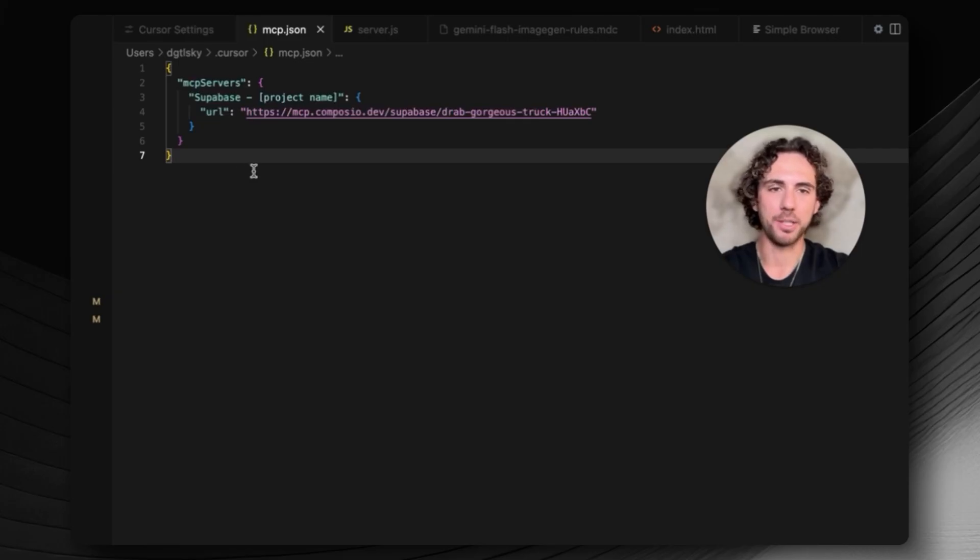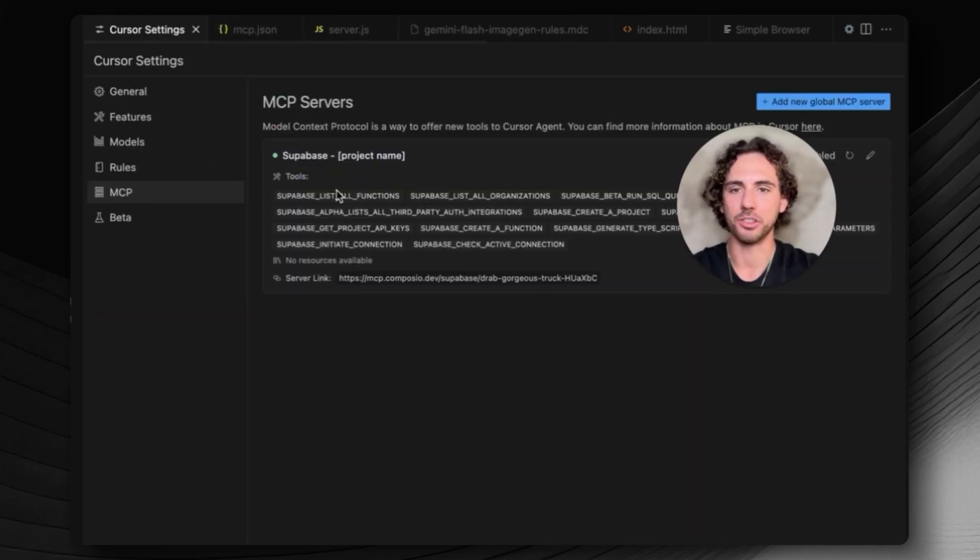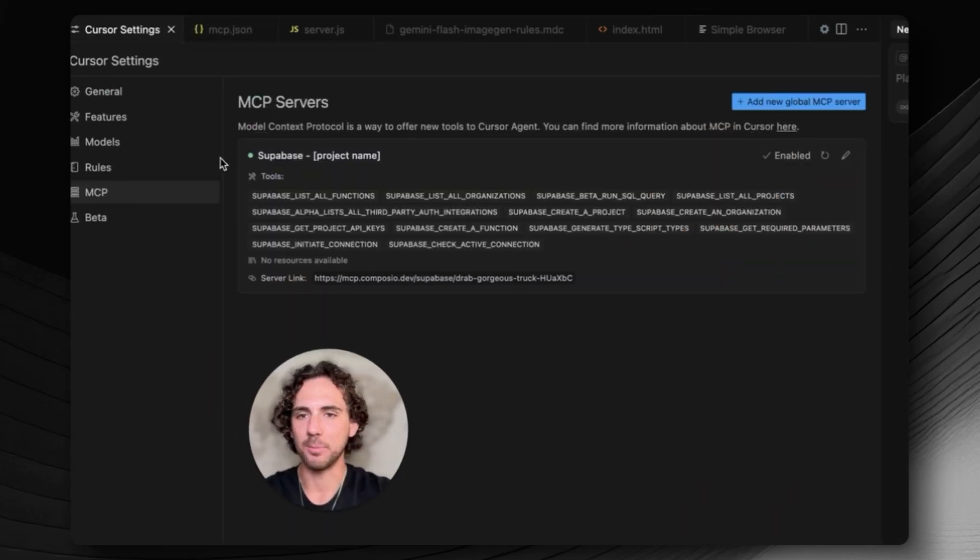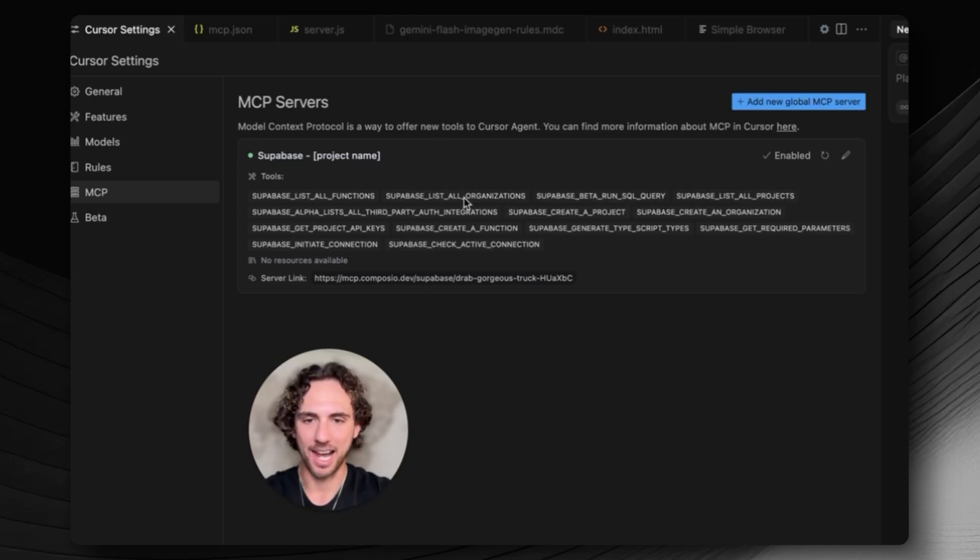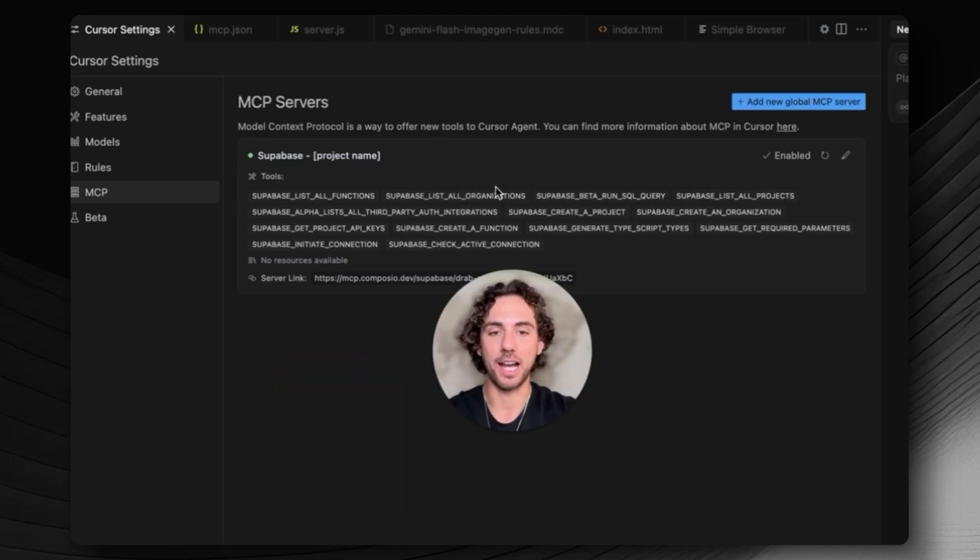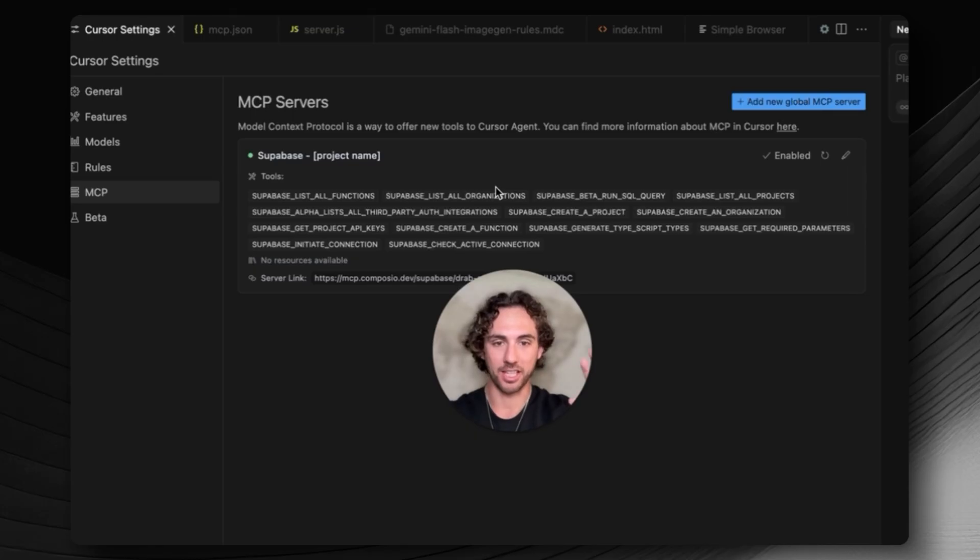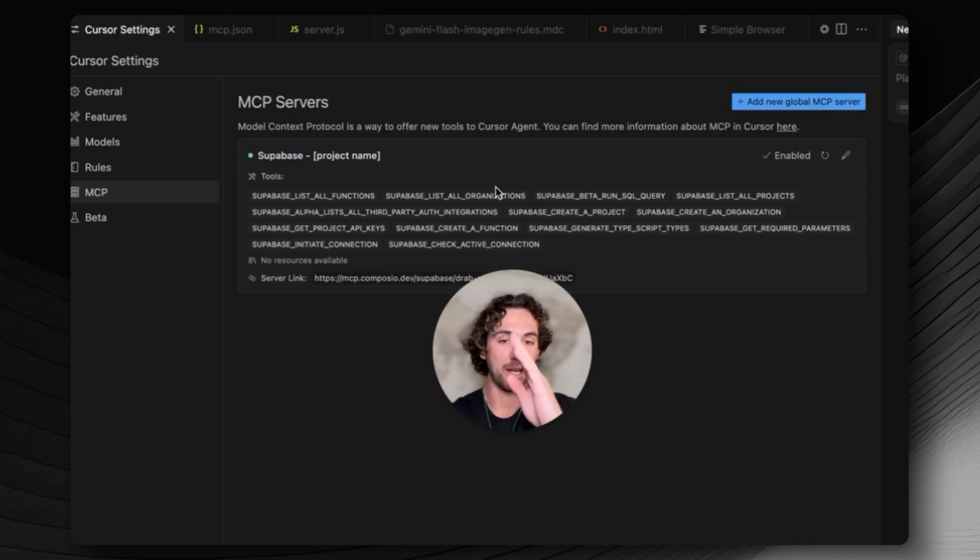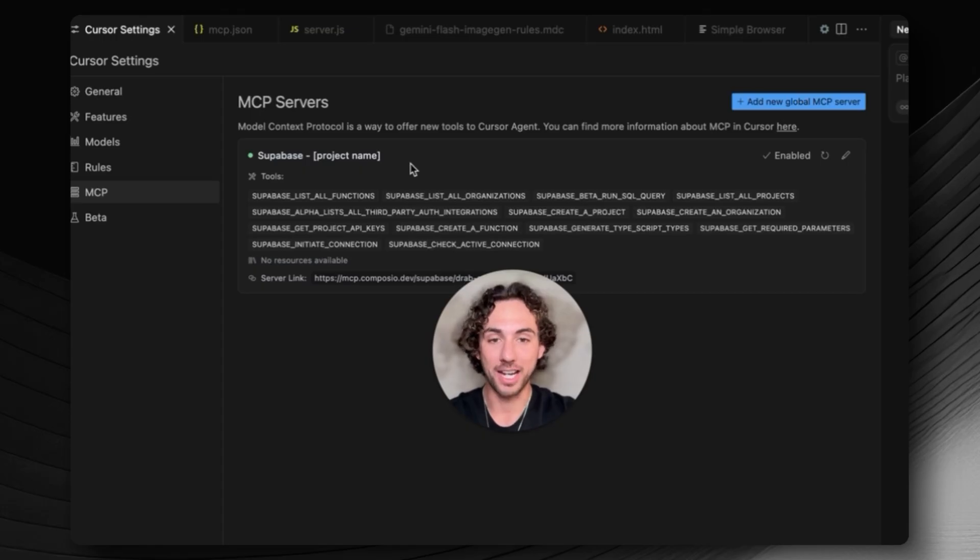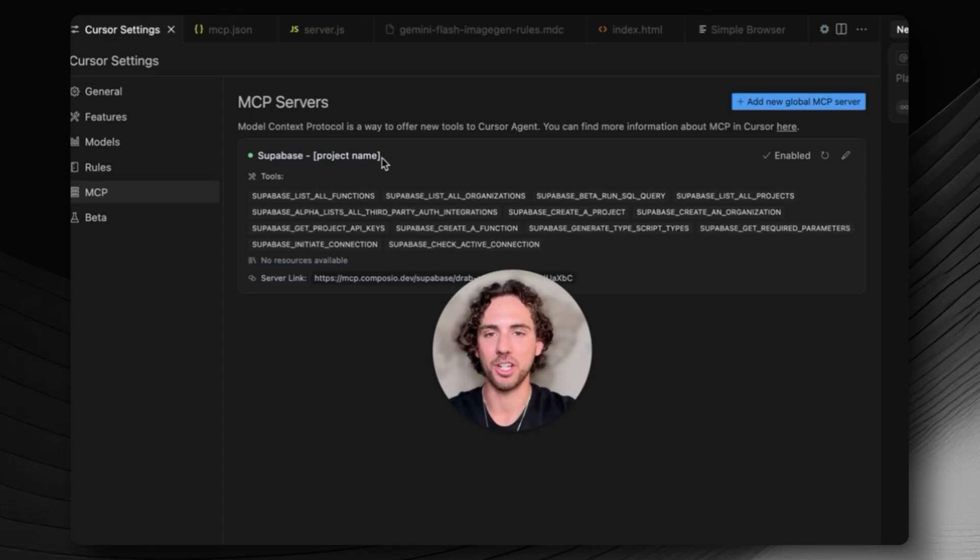To check that your MCP has been added, we can go back to our Cursor settings and see in our MCP that Supabase has been added right here. What this MCP does is it's going to allow Cursor to access your entire Supabase account, meaning it will have access to every single one of your projects and databases. We want to specify which database we want to work on within this project.